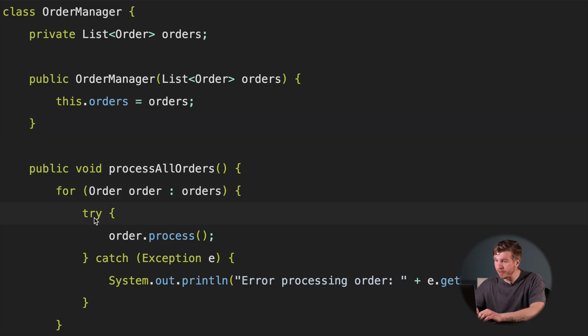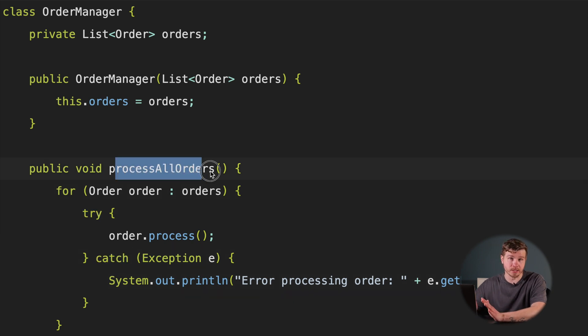But what if we get an error during order processing? In OOP, you may add a try-catch block inside your processing loop. This way, if an error occurs while processing one order, it won't stop the entire process.